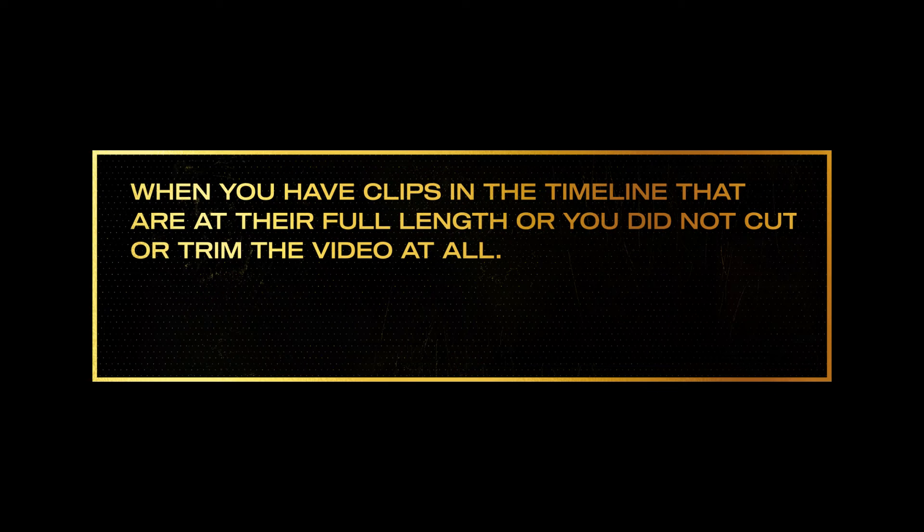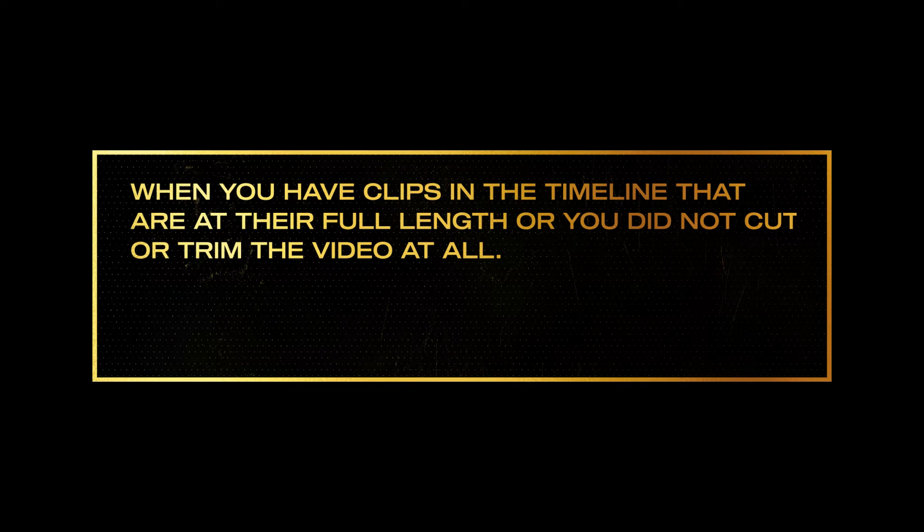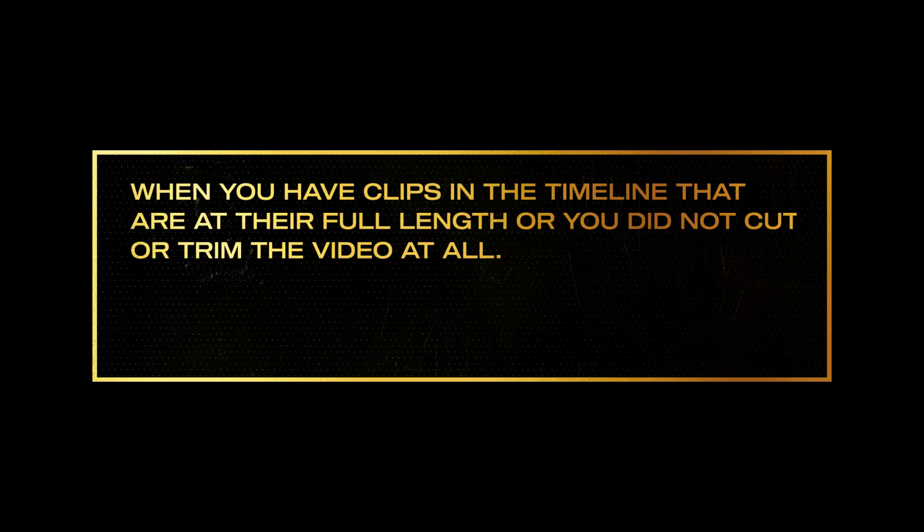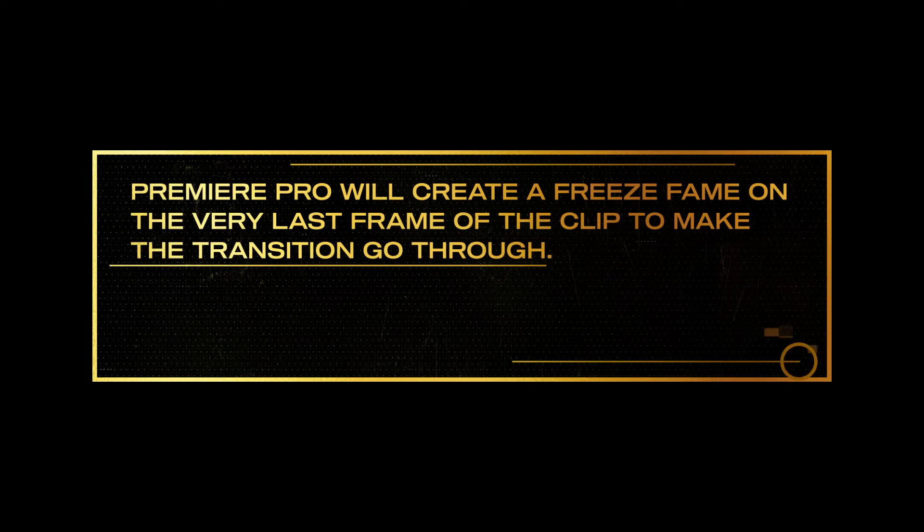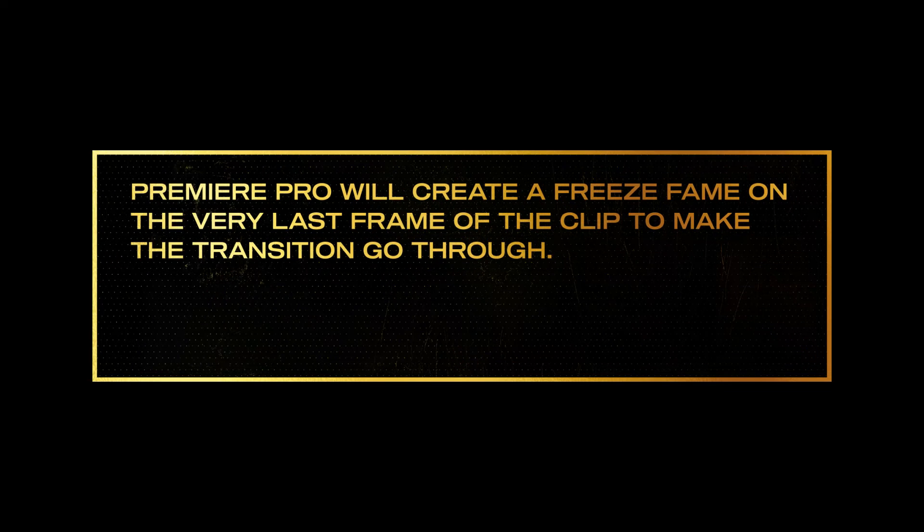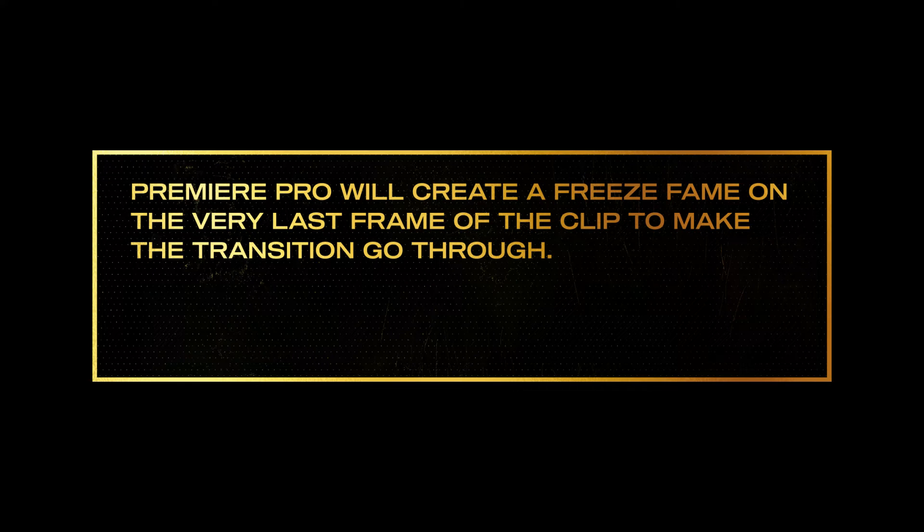The reason why this happens is because when you have clips in the timeline that are at their full length, meaning we did not cut or trim the video at all, Premiere Pro will essentially create a freeze frame on the very last frame of the clip to make the transition go through.